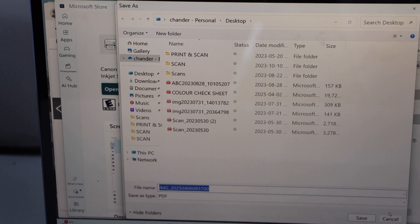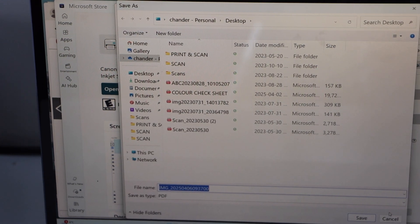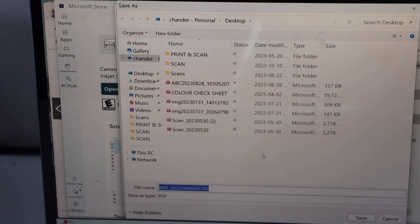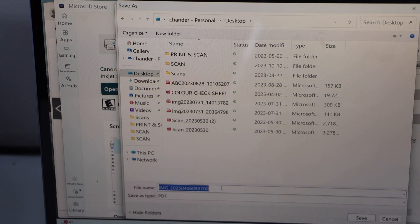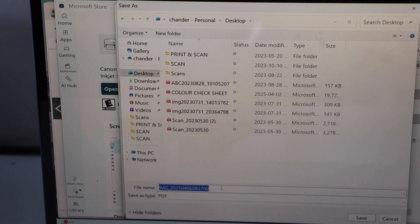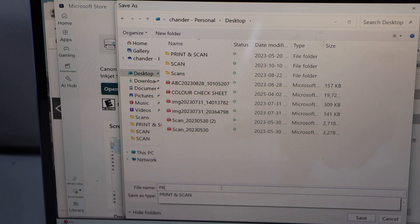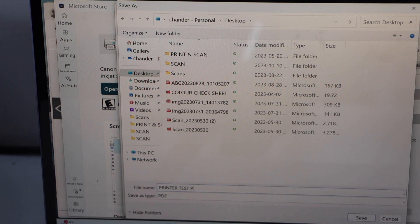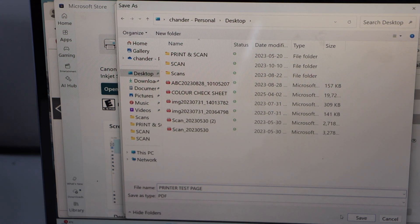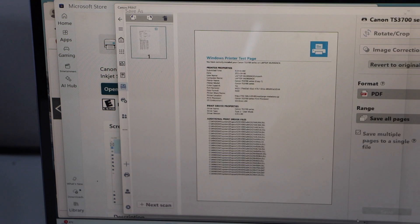On the next screen you can select where do you want to save it, like it sits in the desktop. You can also give a name to your file like printer test page and then click on the save icon.